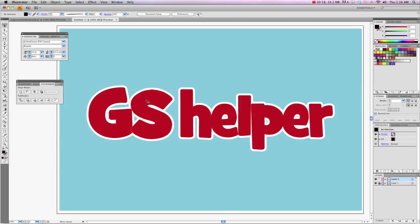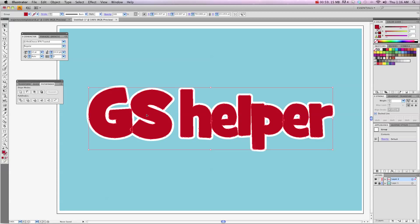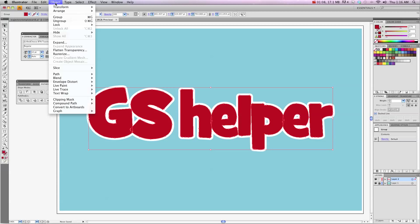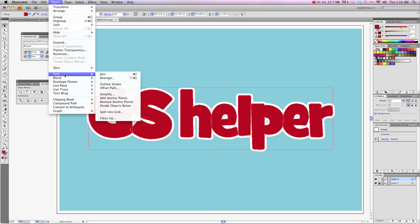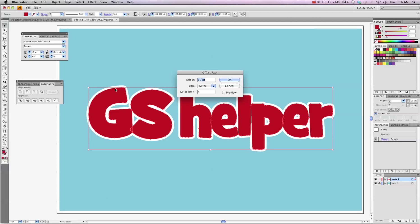Once you've done that, you're going to select this and you need to get an exact copy of the inside of this for stitching so what you want to do is select your font and go Paths, Offset Path. If you wanted to go bigger, you'd do a positive number but we want to go inside so we're going to do a negative number.